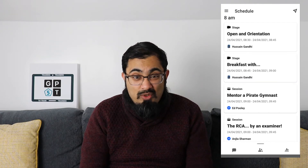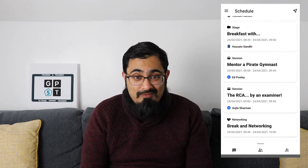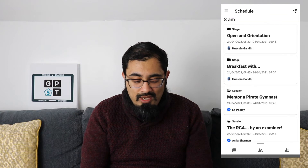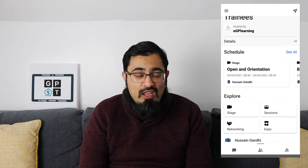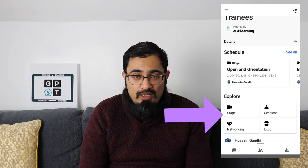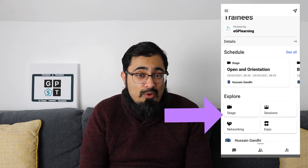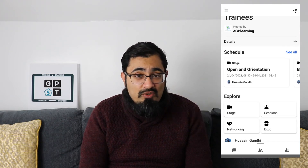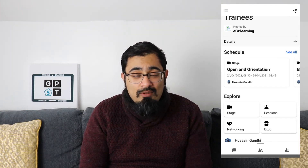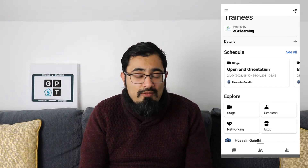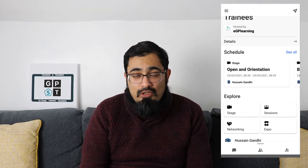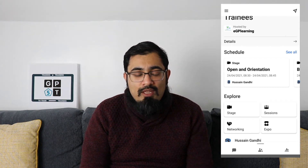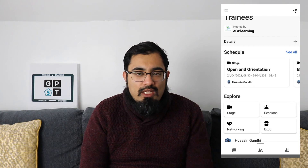There are quite a few interesting sessions coming up for our GP5T event. Underneath the schedule area, you have the four key parts of any Hopin event: the stage, sessions, networking, and the expo area. Because this event is not live, we won't see a great deal of detail, but just like a normal Hopin event, the stage is where you have your main headline speakers — like in an auditorium — for your keynotes or key speakers.